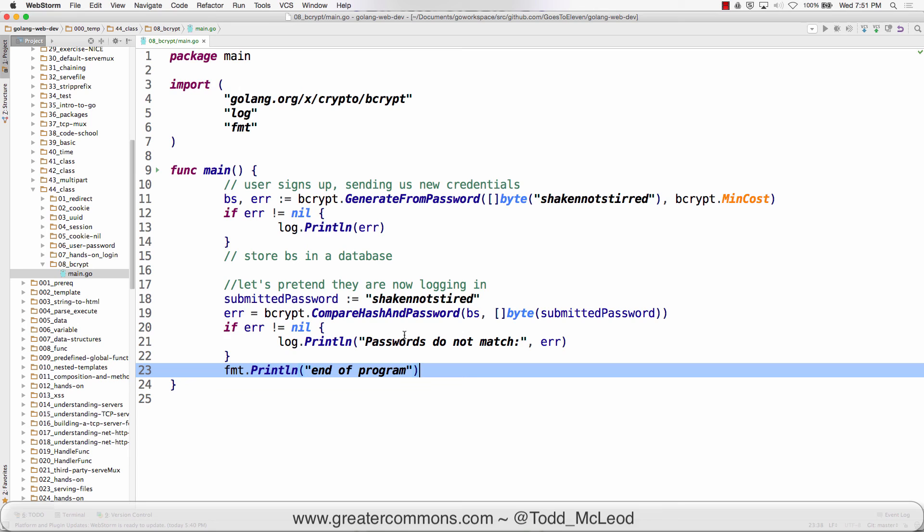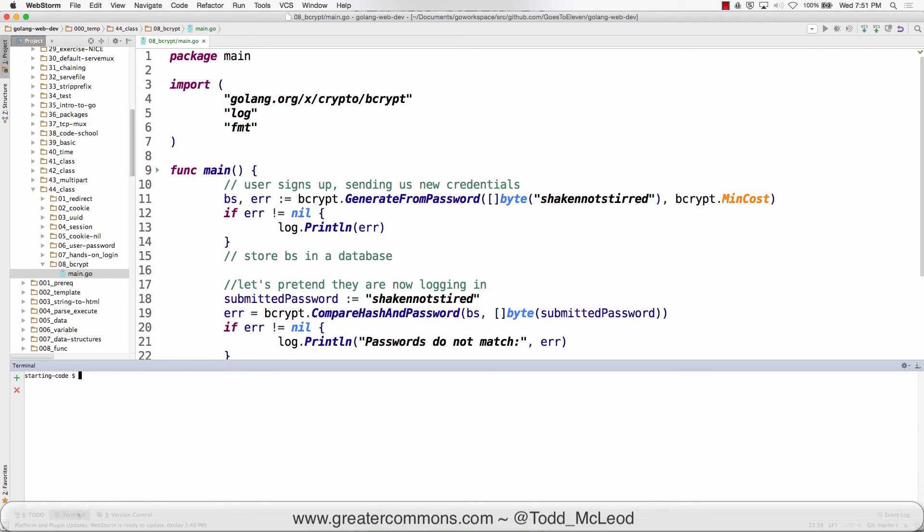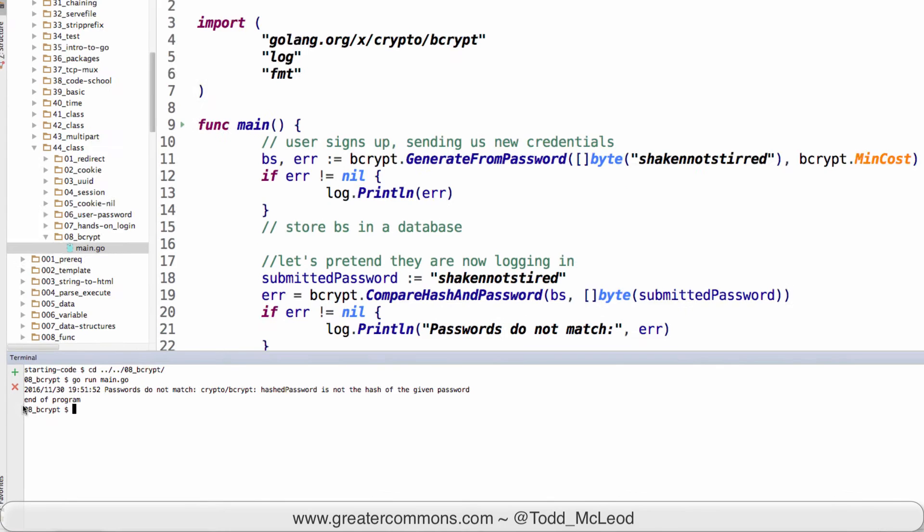Now let's run it. Passwords do not match.